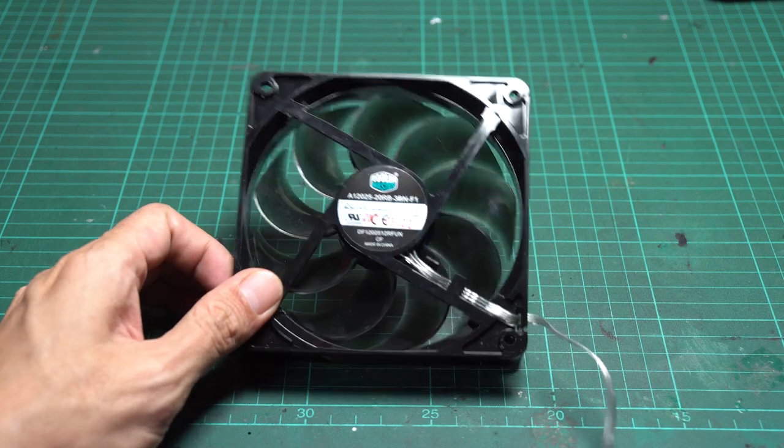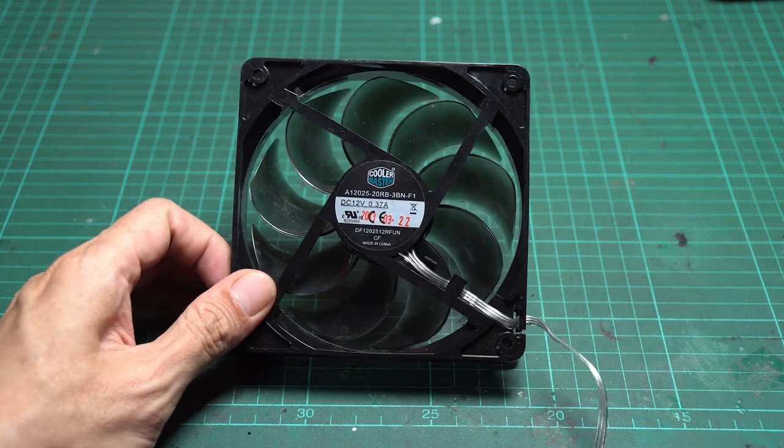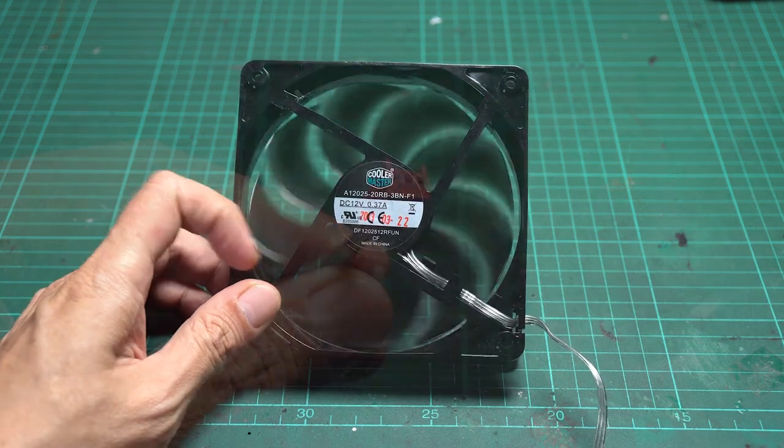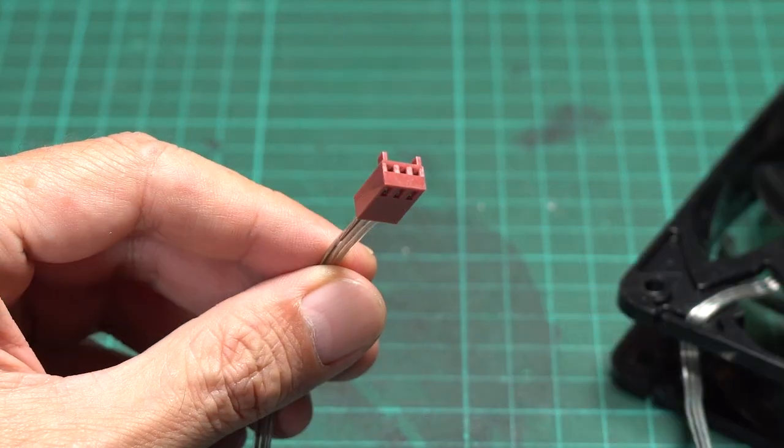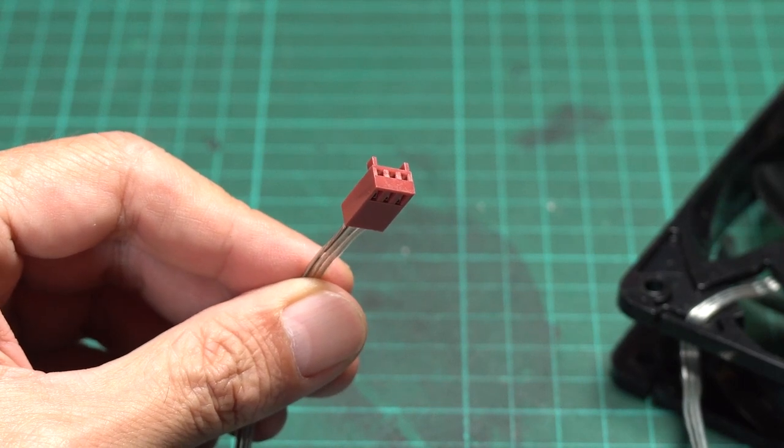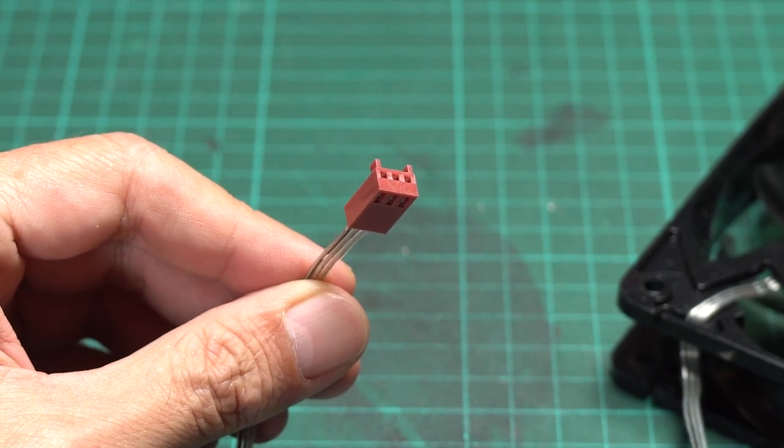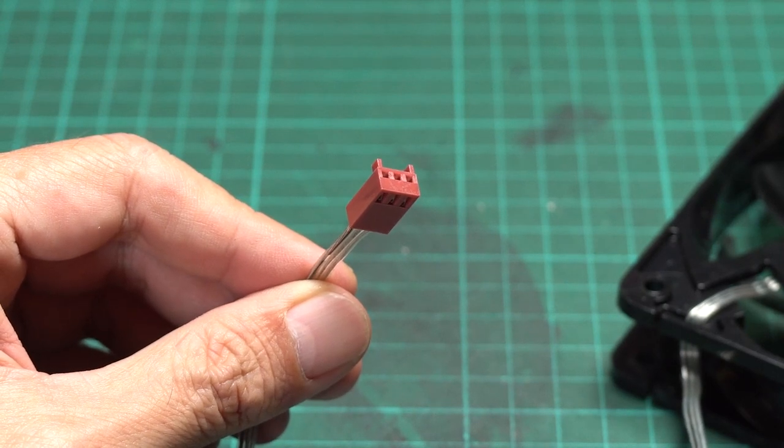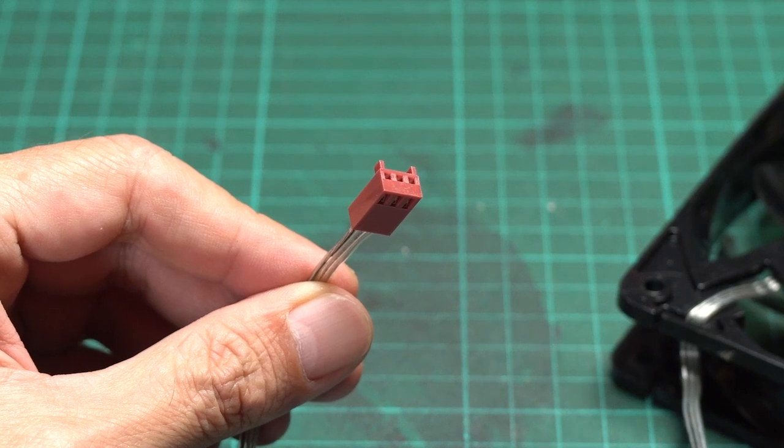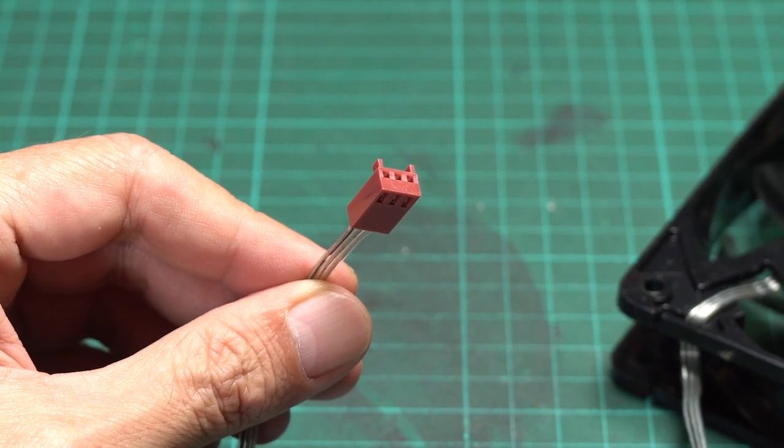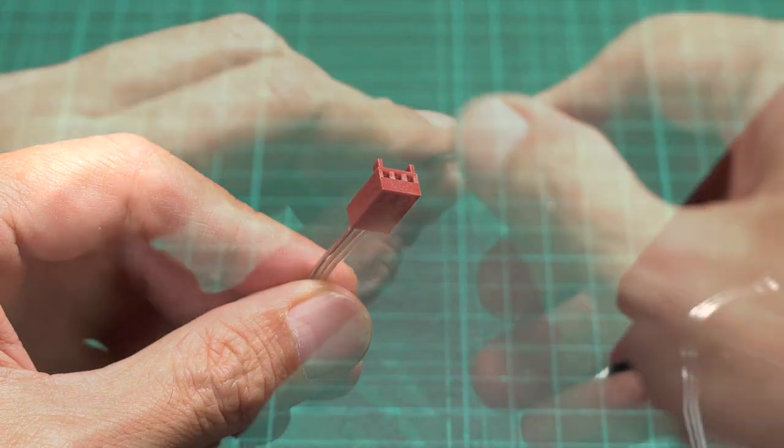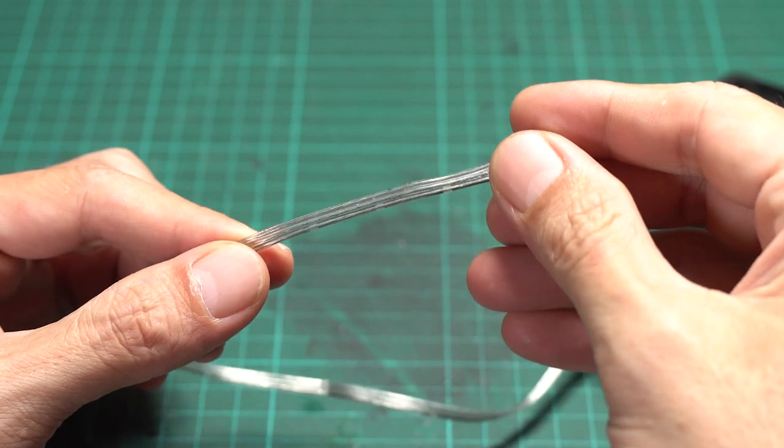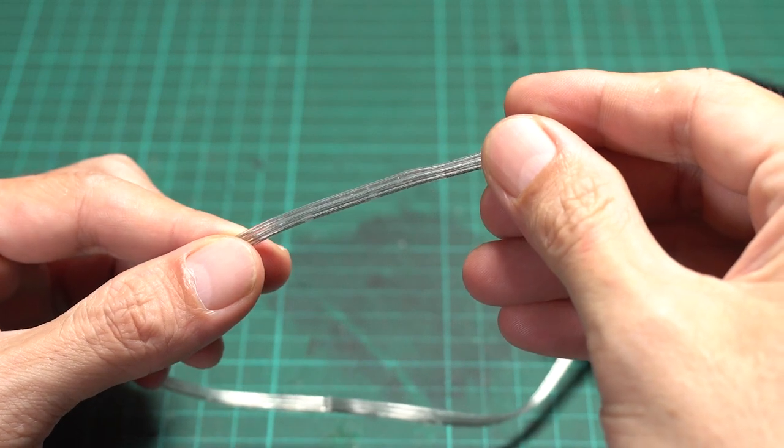Next, let's prepare the PC fan. The fan I have has a 3-pin Molex connector. Pin 1 is the ground wire, pin 2 on the center is V+, and the last pin is for speed control. You can identify the ground wire by the black strip on the cable.